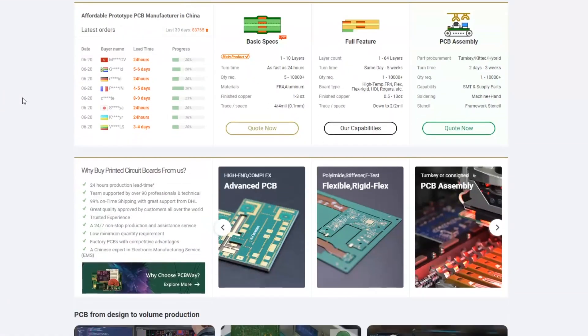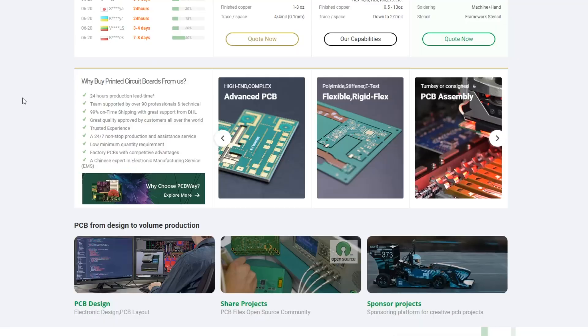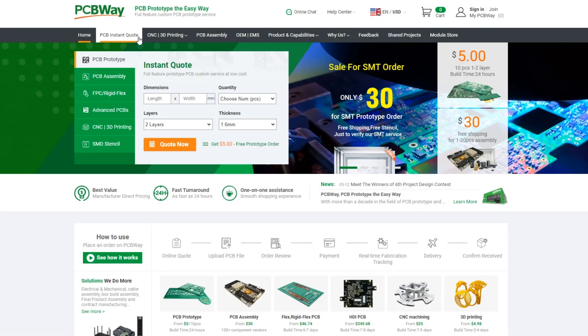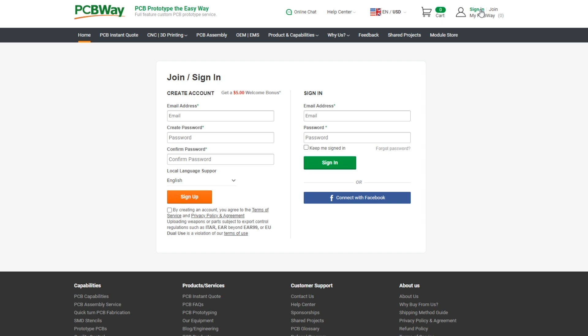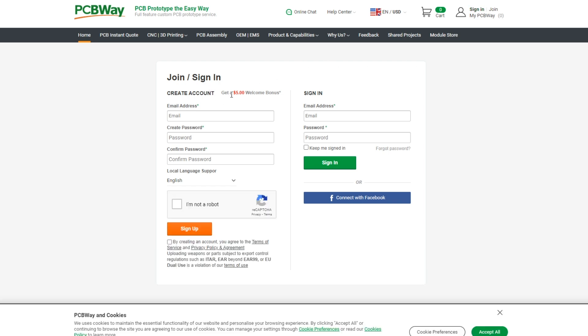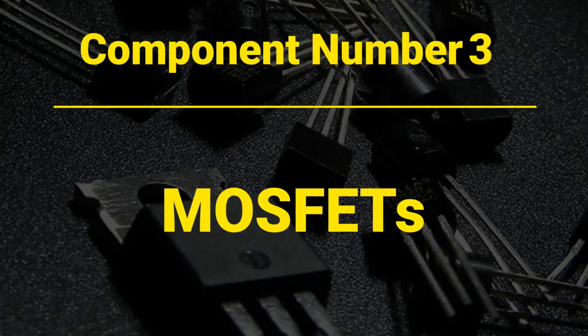When somebody refers to a component as a transistor, they usually mean bipolar junction transistors. However, there is another type of transistor that is as popular as BJTs. But before that, I want to introduce the sponsor of this video — PCBWay.com. They are professionals in manufacturing PCBs and offer a wide range of services including PCB prototyping, CNC machining, 3D printing, and more. Submitting an order on their website is simple. Anyway, let's move on to our next component: component number three, MOSFETs.